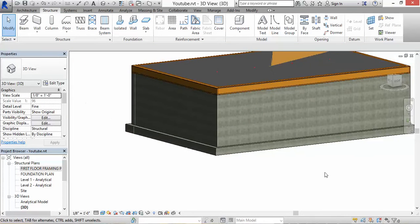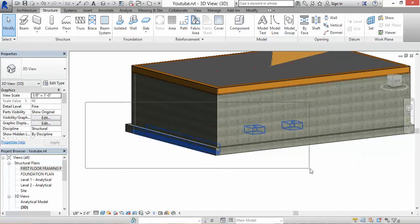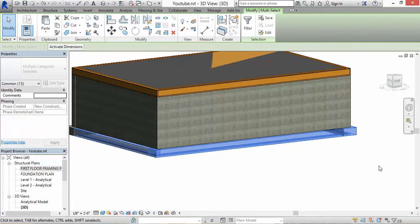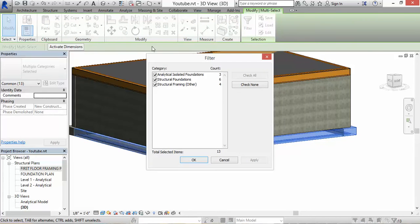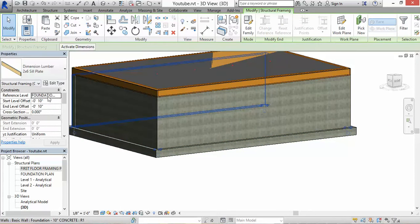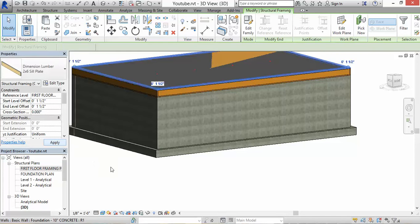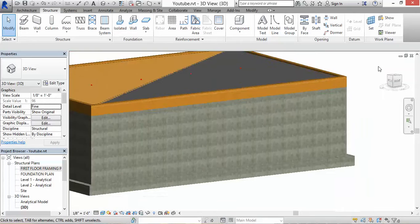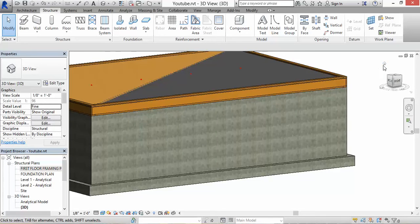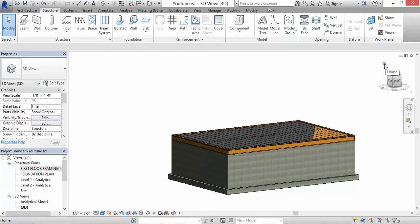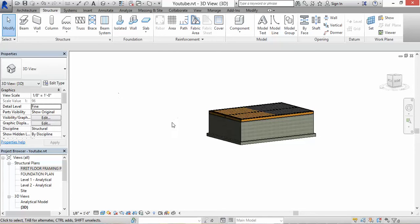You can see the bottom plates are in the incorrect location, but that's okay. Click the little filter icon and select Structural Framing — that's our sill plates — hit OK. Set the reference to the first floor framing plan and set the offset to 1.5 inches, hit Apply. Right there we have our bottom plate where it's supposed to go.